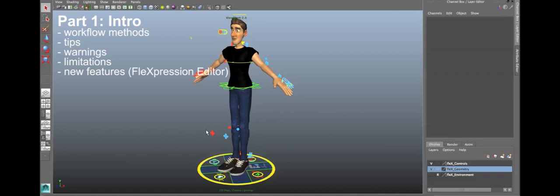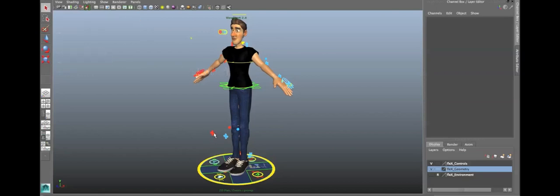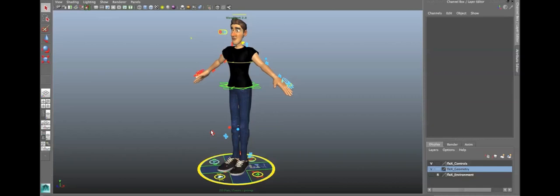And one thing, unfortunately, about the Flex Rig 2.0 is that the scene is a bit heavy. At least when I open it, it takes me about a minute just to open up the Maya file. It might say in the script window, file read in 10 seconds or whatever, but really, it takes about a minute or two, depending on your computer and your specs.